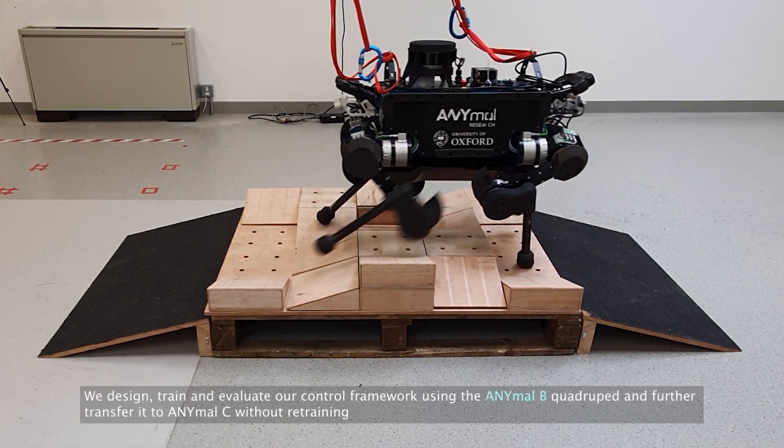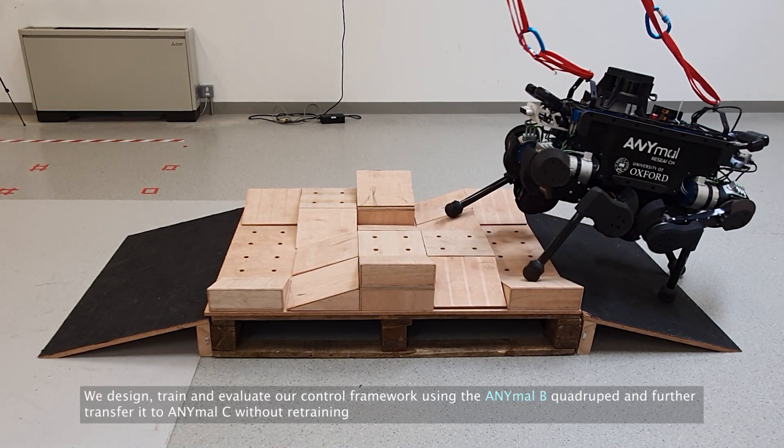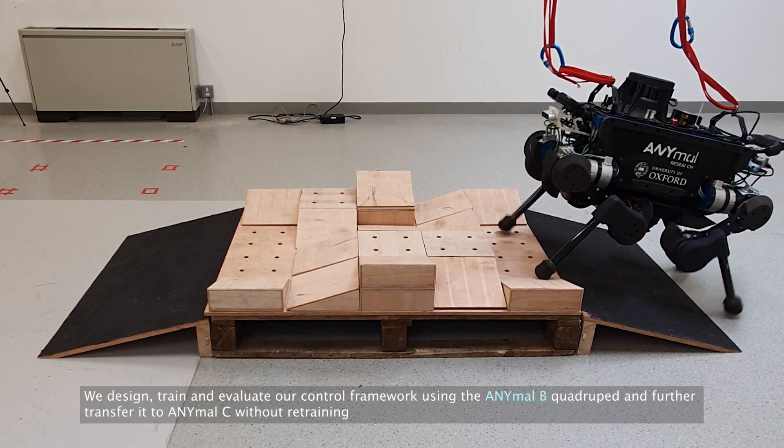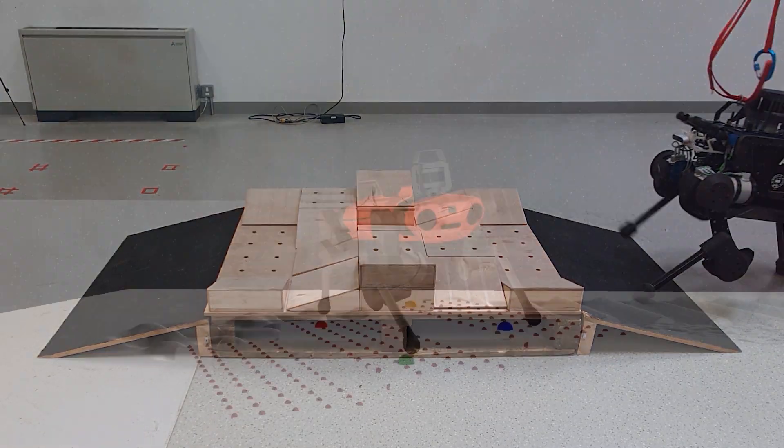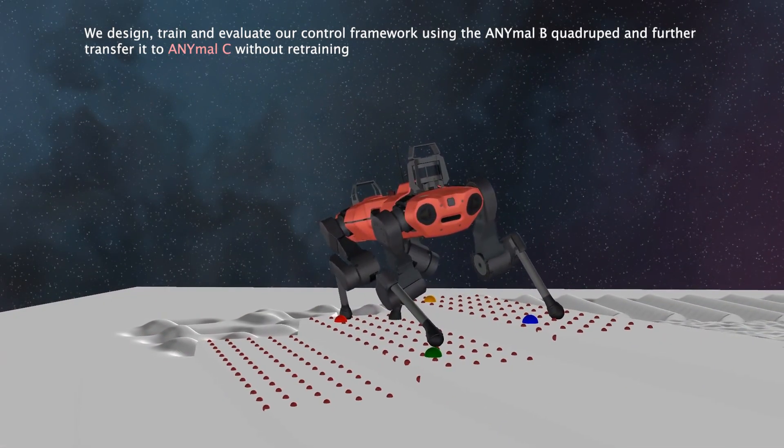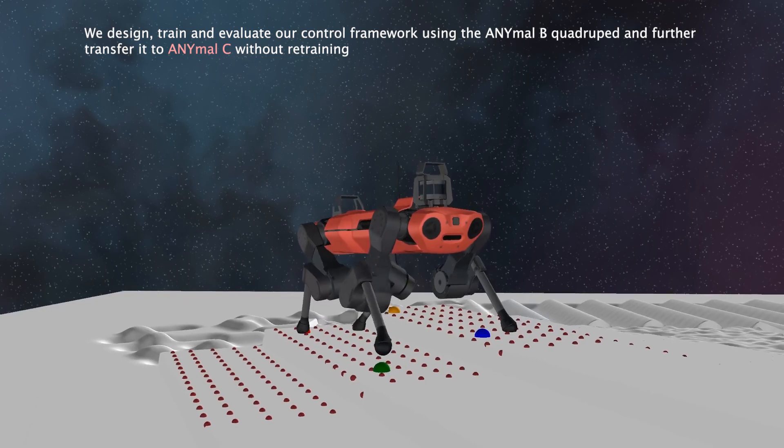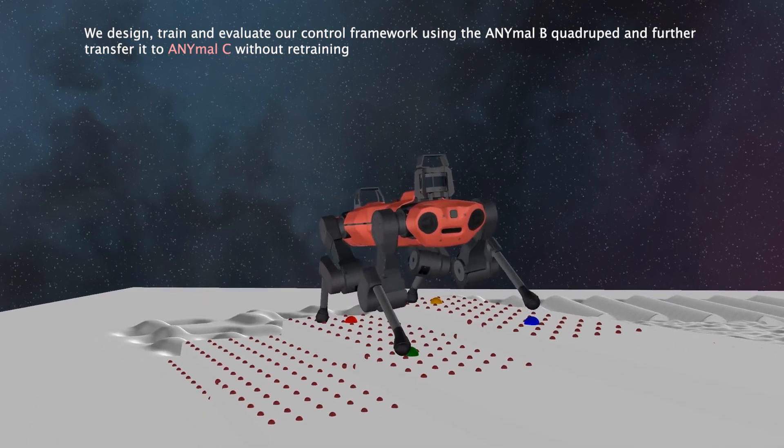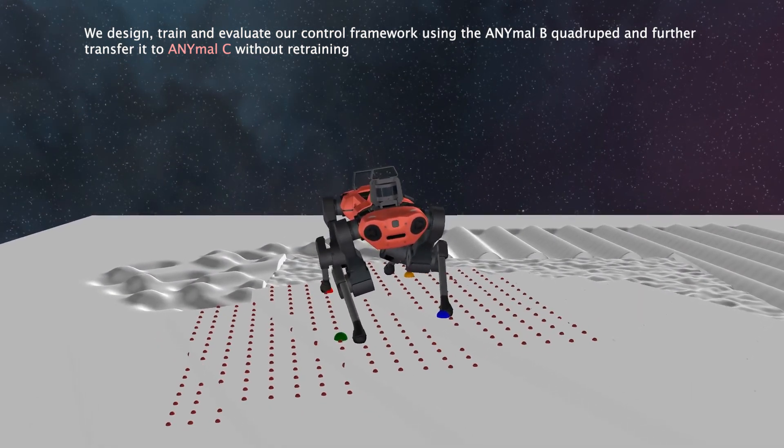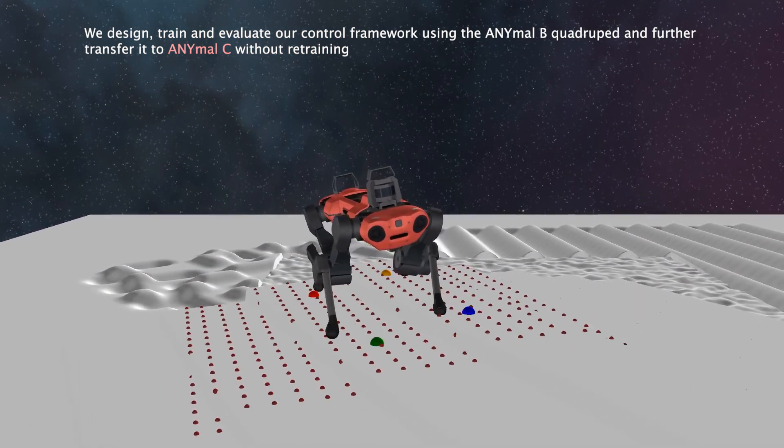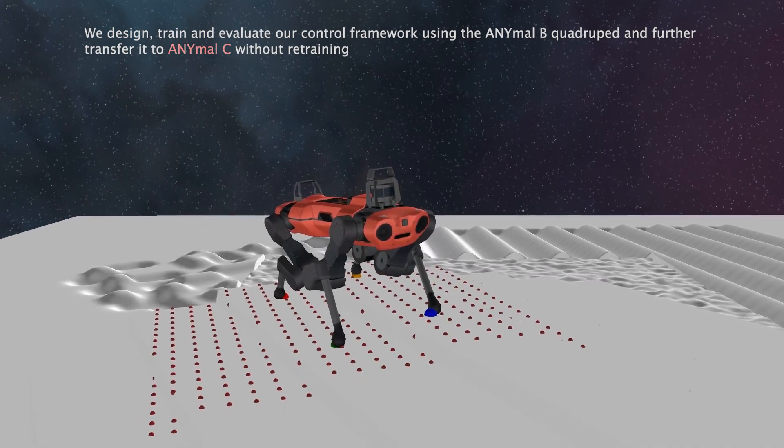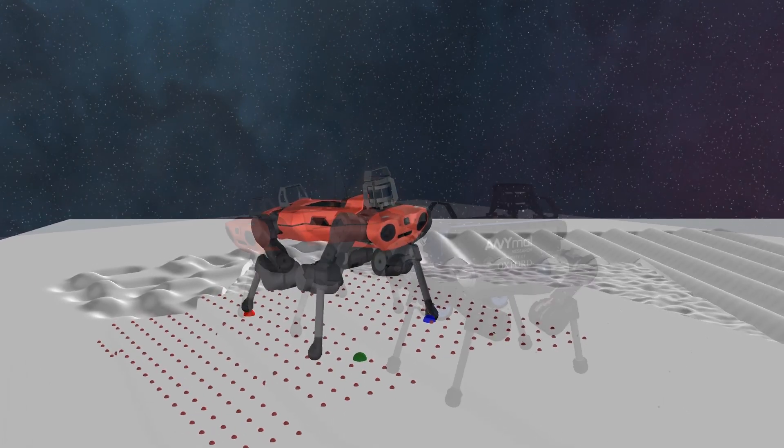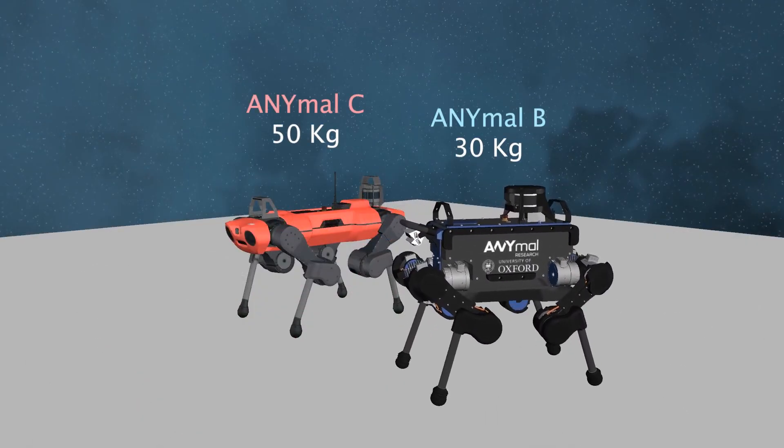We use the ANYmal B quadruped to design, train and evaluate our control framework and further transfer it to ANYmal C. We are able to do this transfer without retraining any of our RL policies, despite the fact that ANYmal C is different compared to ANYmal B in terms of mass and size.